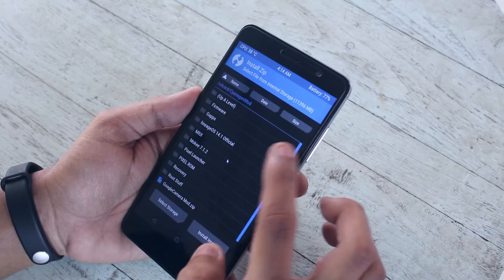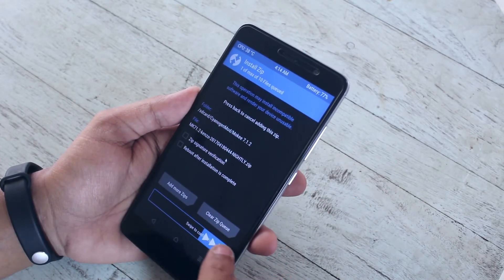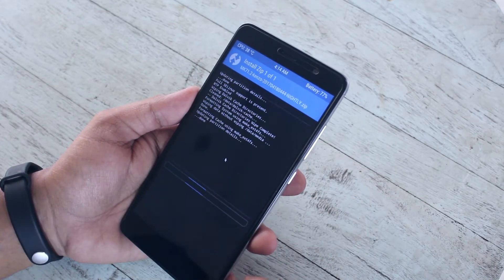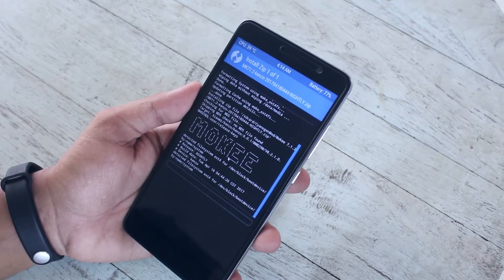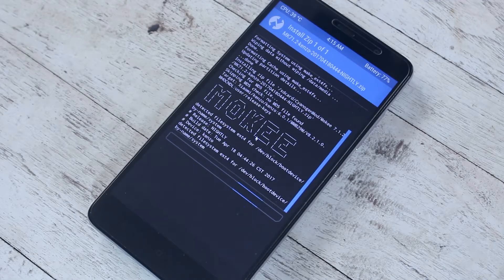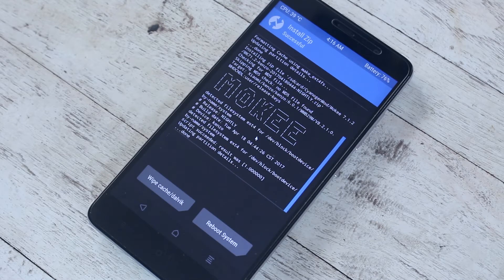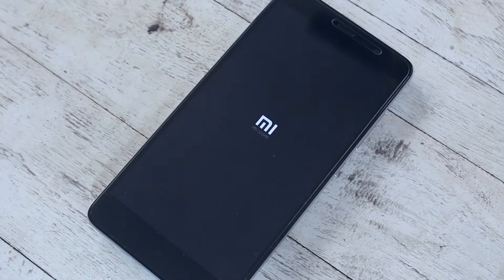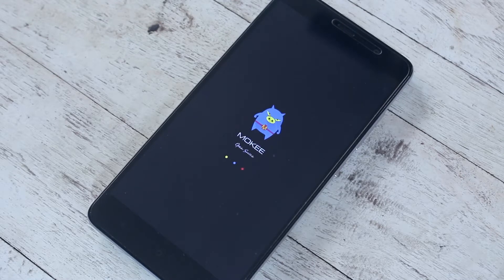Now hit install, then select the ROM file and swipe to confirm flash. We will flash the gapps later on because with the 7.1.2 builds of Mocky ROM, if we flash the gapps together with the ROM file, after booting up the setup wizard force closes every time and you can't make it to the home screen.